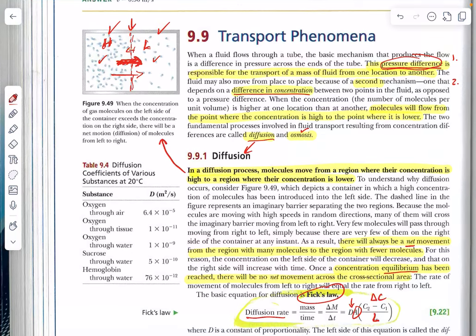This is another early morning screencast, so I apologize ahead of time for any coughing and sniffling. This is the same screen we left in the last screencast. As a quick reminder, when we talk about diffusion we're talking about going from a high pressure to a low pressure, and that occurs naturally. We'll learn more about that when we talk about the second law of thermodynamics — that things go from order to disorder unless you do work to make it go the other direction.